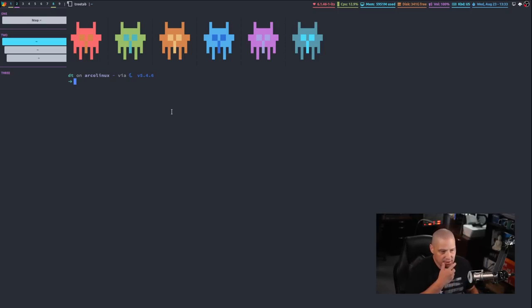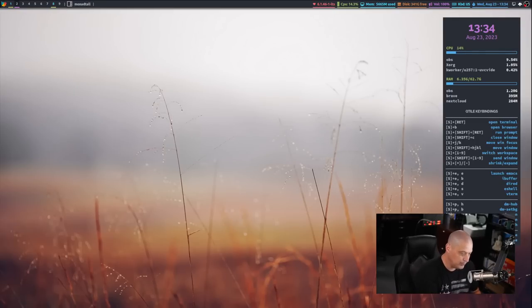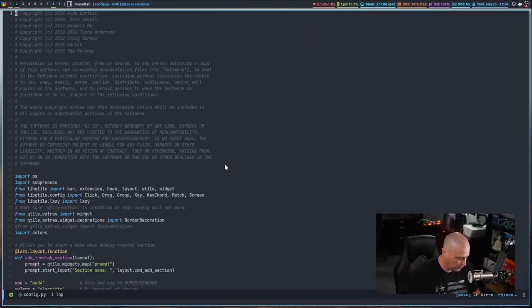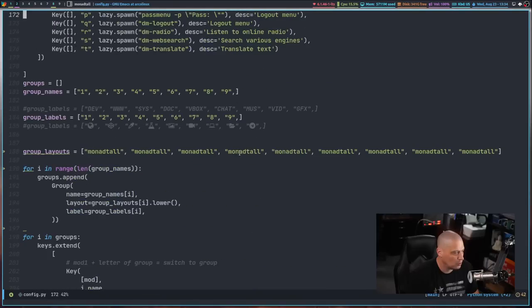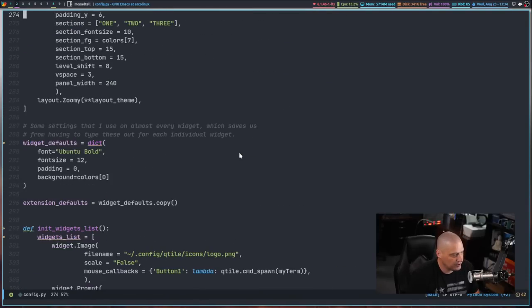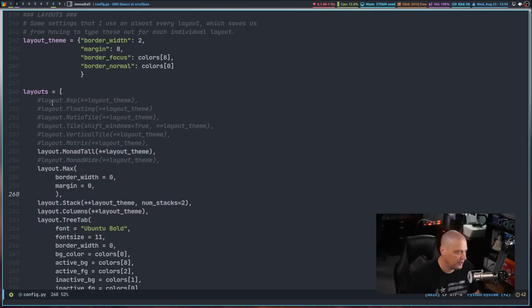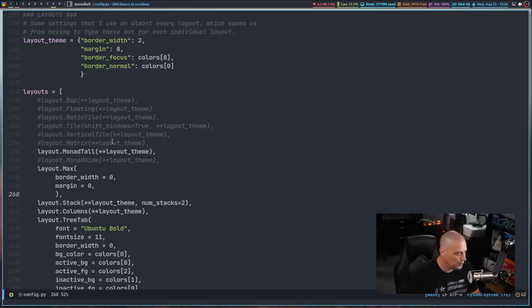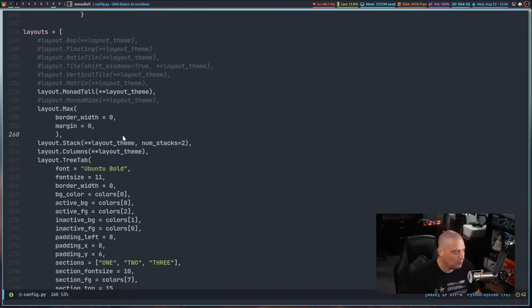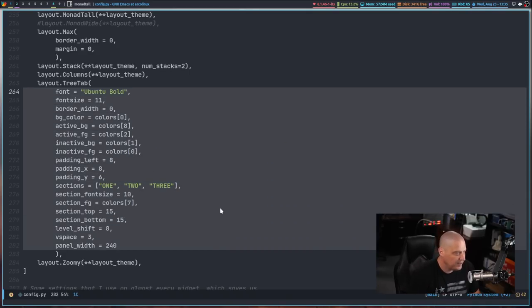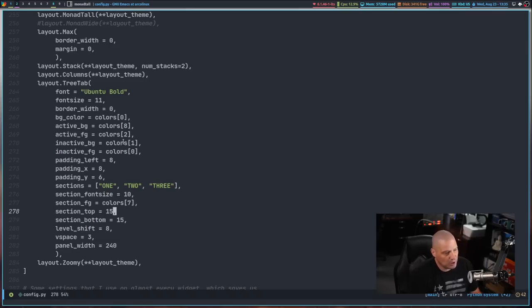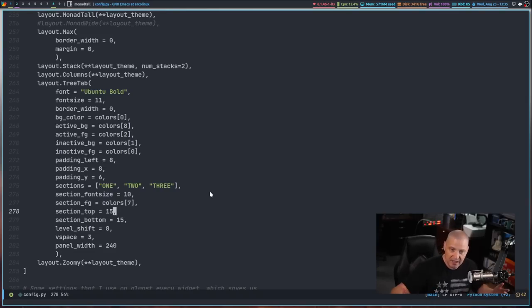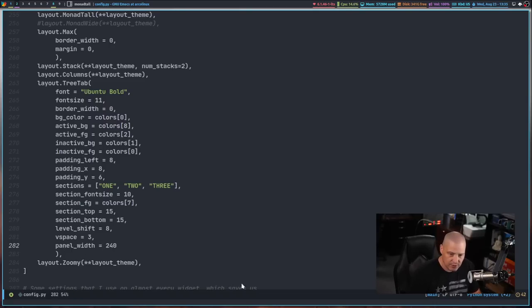Now let me pull up my qtile config so we can actually see some of the code associated with that tree tab layout. I'm going to scroll down through my config until I get to the layout section here. You can see I've got this layouts section here, and I've got all of the built-in layouts that are available. Most of them are commented out, like I'm not going to use the bsp layout, the ratio tile layout, the vertical layout. I've got a lot of those commented out, but the ones that I do use: monad tall, max, stack, columns, and then tree tab. I've got all of these uncommented. You can see there are the options that are available for you to play with for tree tab. You get a lot of coloring options depending on active window, inactive window. You can name the sections. You can see I just named my sections one, two, three. You can have as many or as few sections as you want. And finally, the big thing is how wide is the panel. Panel underscore width, that is the setting for that.